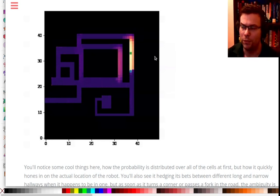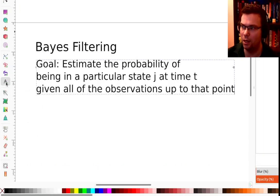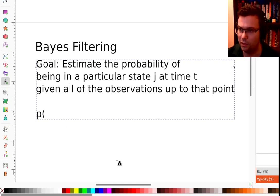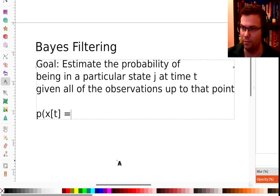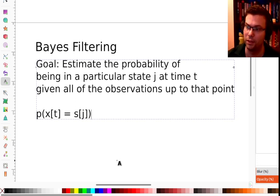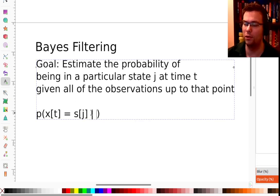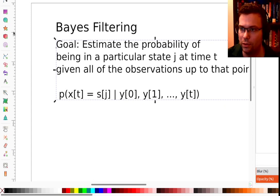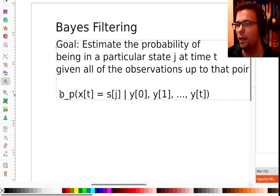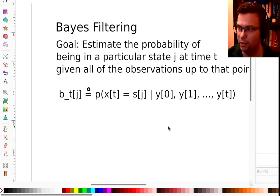I want to make a heat map like this — to know the probability of any state at a particular moment in time, given all the observations up to that moment. To write this as a probability: what is the probability that my state xt at time t equals state j, given all observations y0, y1, up to yt? I'll define this as the belief for shorthand: the belief at time index t of being in state j.